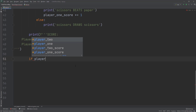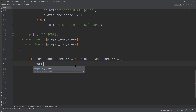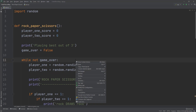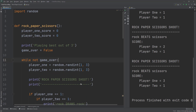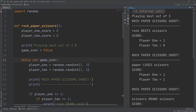Finally, I'll check: if player_one_score is greater than or equal to three, or player_two_score is greater than or equal to three, then game_over equals True — this stops the loop and the game is over. Now let's call the function: rock_paper_scissors(). Let's right-click and run the app. Rock beats scissors, score one to zero — I won!